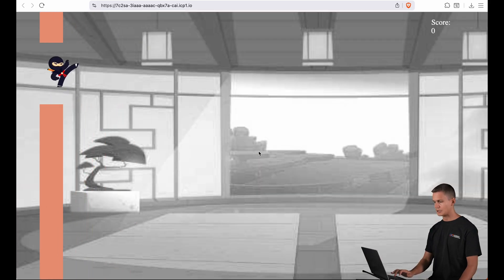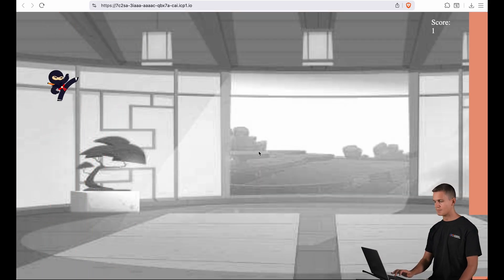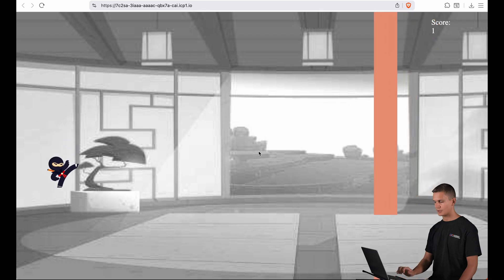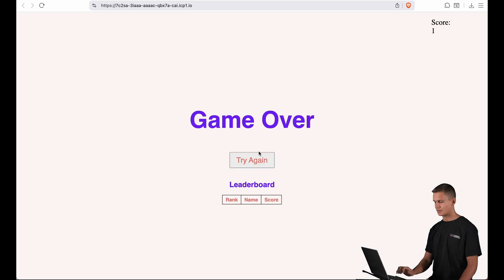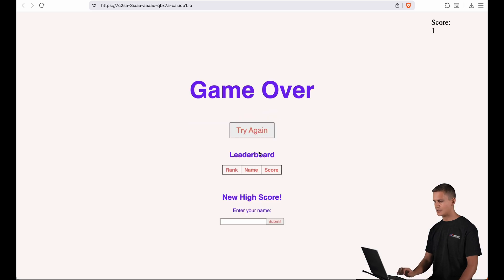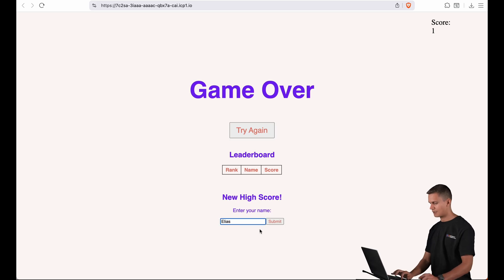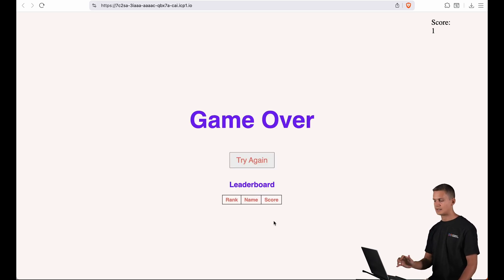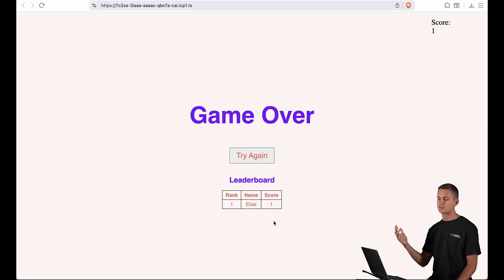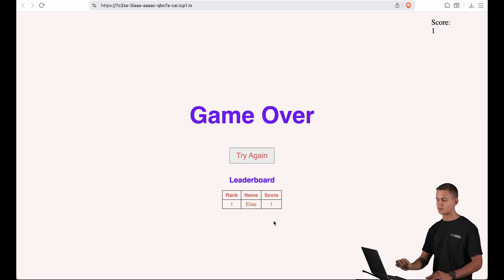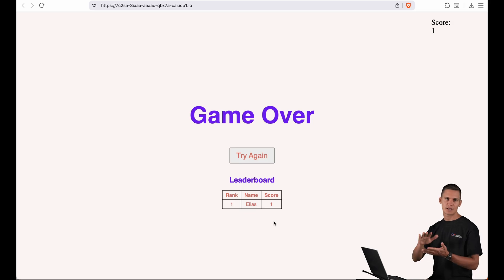And people can now start playing this game and once they finished they can enter their name here. I'm gonna enter my first name here and they can submit their high score to the public leaderboard and anyone can also play this game and can compete for number one.